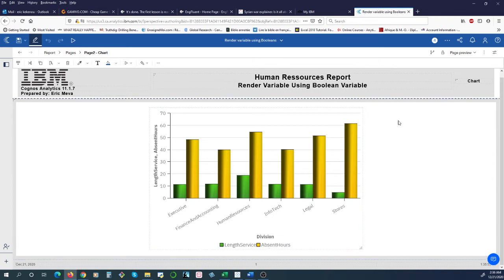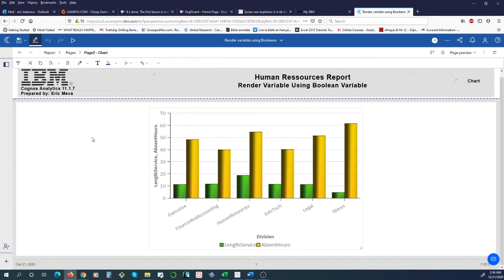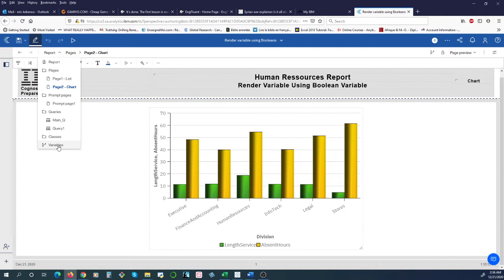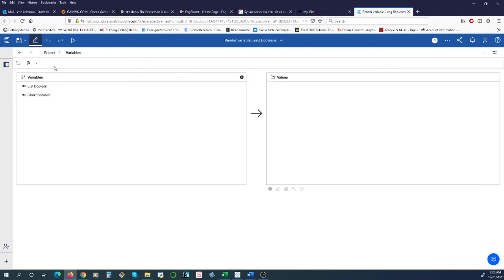In order to do our Render Variable, we used the boolean expression variable. For the list we created a boolean expression as well as for the charts.